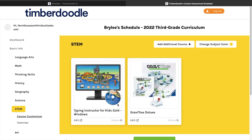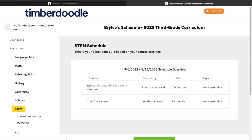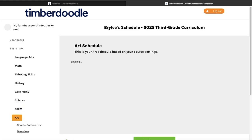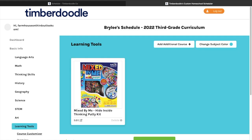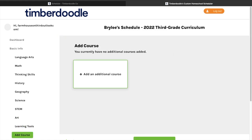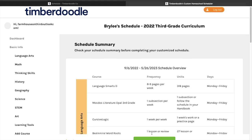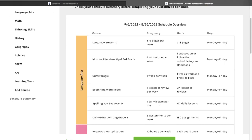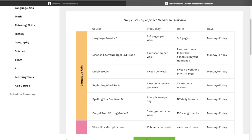For typing, I originally ordered the Windows edition but we have a Mac computer, so I sent the physical disc back and they sent me a code. I'm leaving it listed as Windows since it's just typing anyway, but we'll use the online version. I'm not going to add any additional courses. It then goes over everything for the whole school year that needs to get done to finish by your end date.